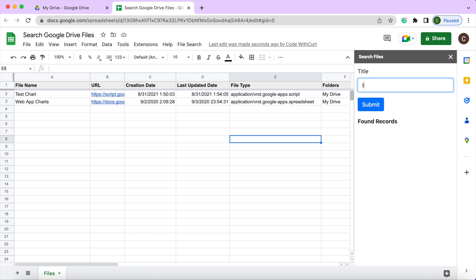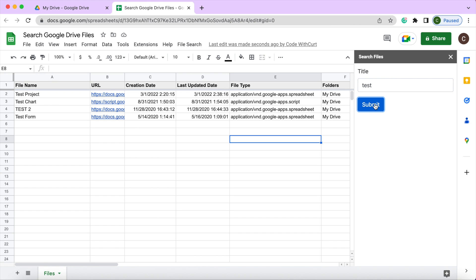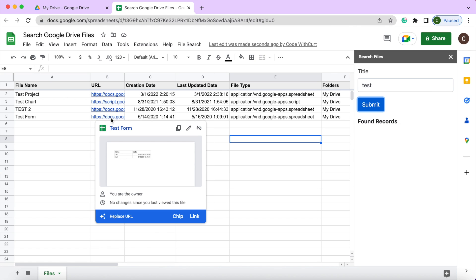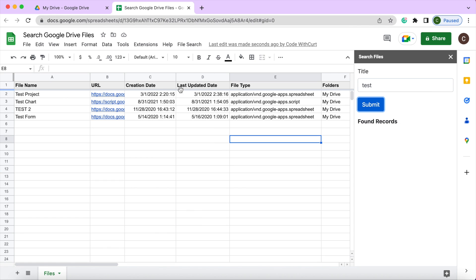I could keep going with this. I could hit test, and it'll list out all the ones that have the word test in it. From there I have the file name, the URL of that file. If I click here it'll take me straight to that file. I've got the creation date, last update date, file type, and the folder that it is in.